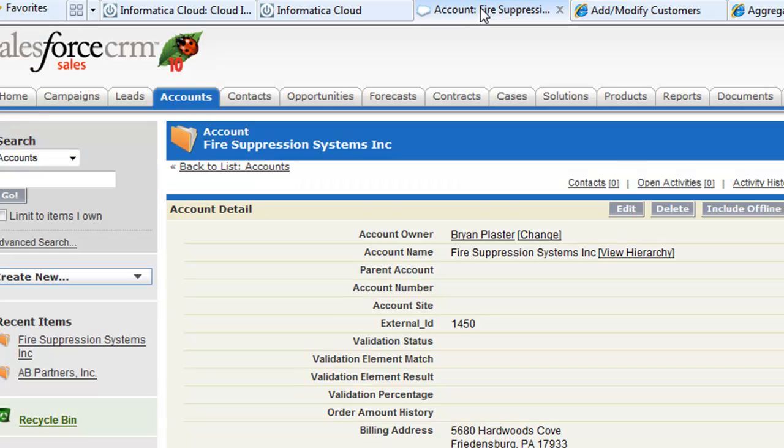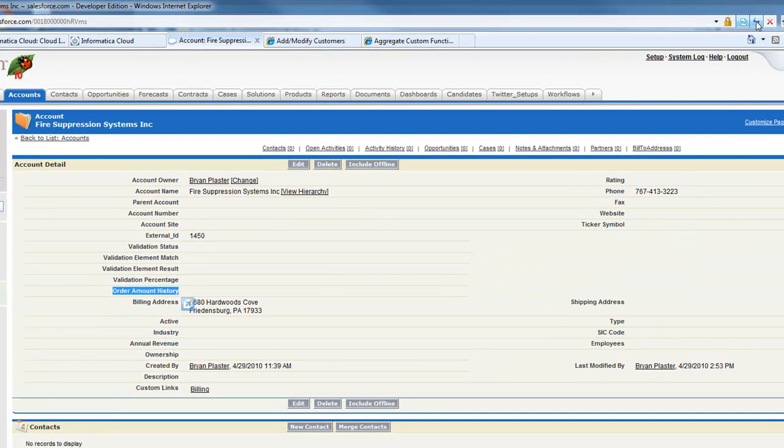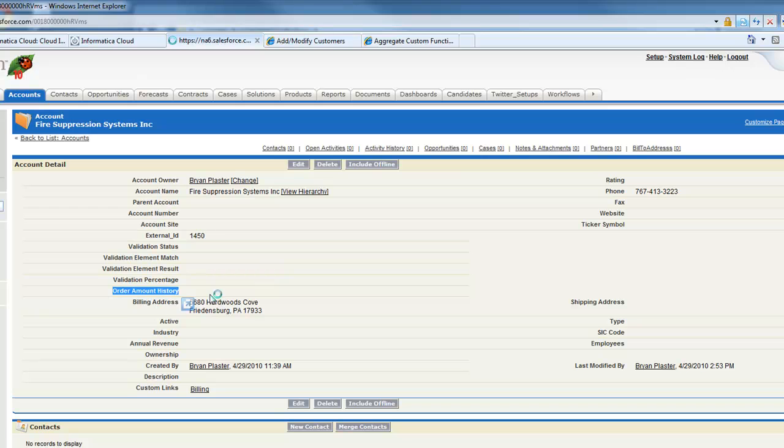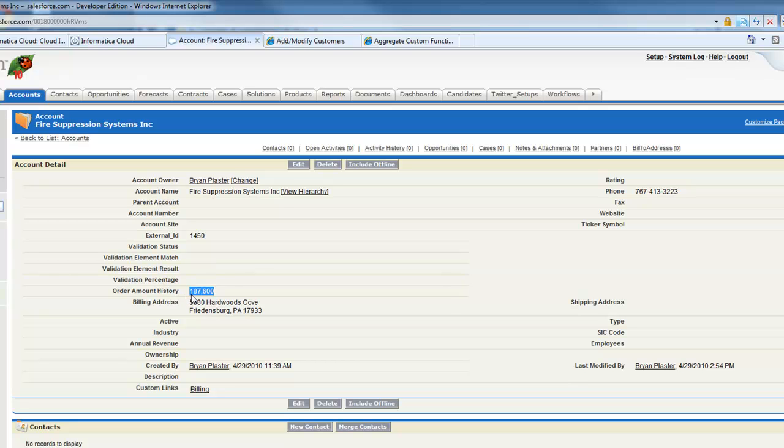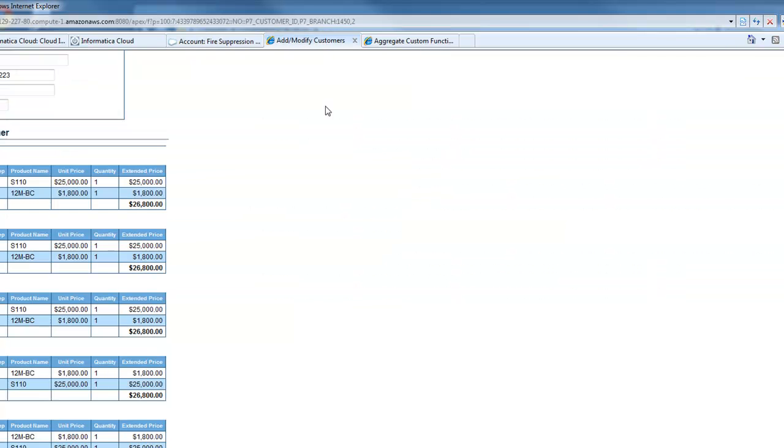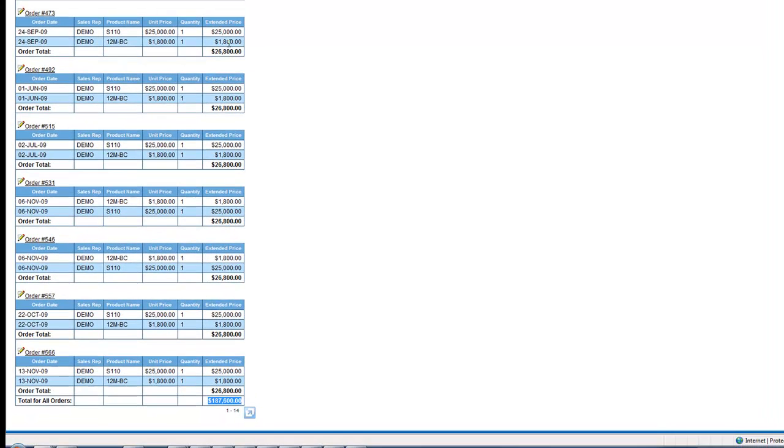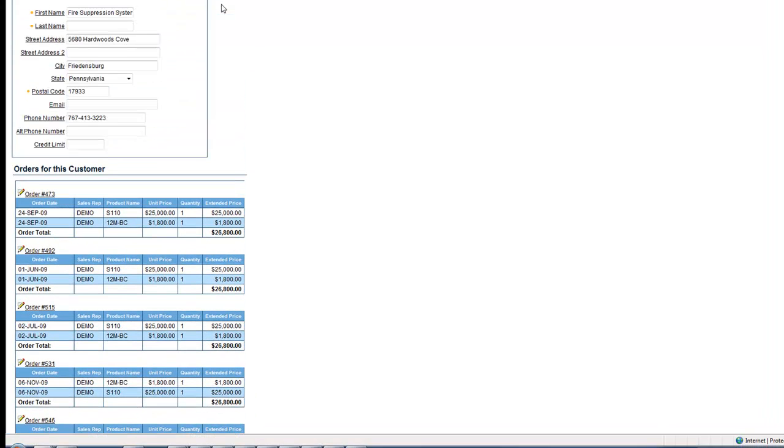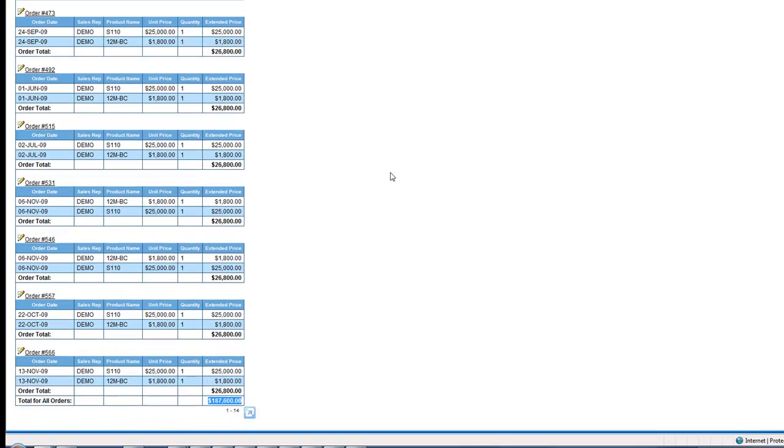Let's go to our Salesforce account. Remember, we're trying to update this order amount history. Let's refresh the page. The integration should have just updated with that 187,600 number, which is right there. This is the total that we did through our custom function by adding up all the orders for this record, which is the fire suppression systems. That's it for Informatica Cloud today. I hope you learned something and we'll talk to you soon.